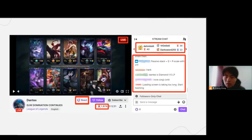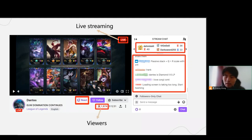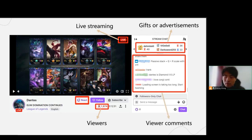With the increasing popularity of live streaming, more and more people are participating in live streaming, and the live streaming industry has also gained increasing economic benefits, such as advertising, tipping, brand collaborations, etc. During the broadcast, viewers can comment on the live streaming, and these interactions can provide more specific and constructive feedback for both the streamer and the platform.